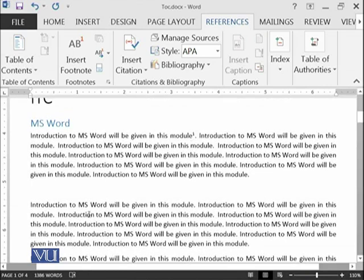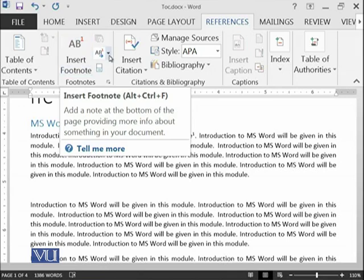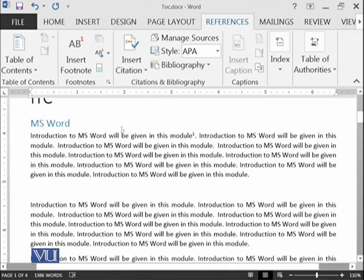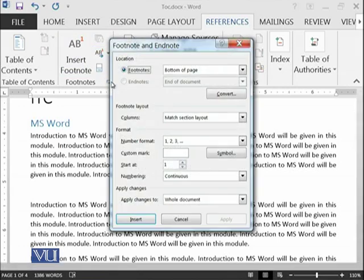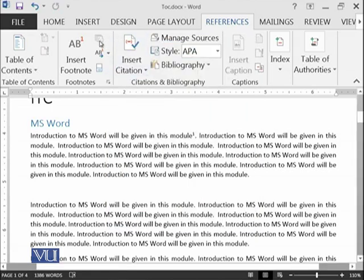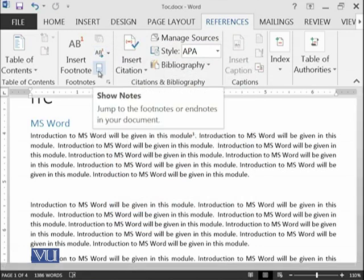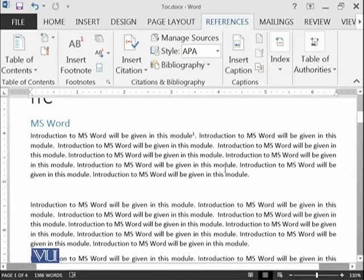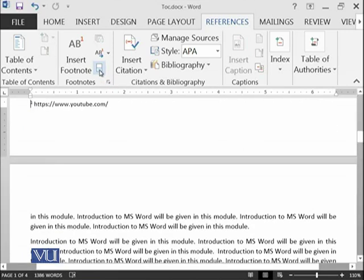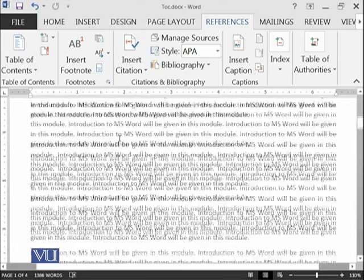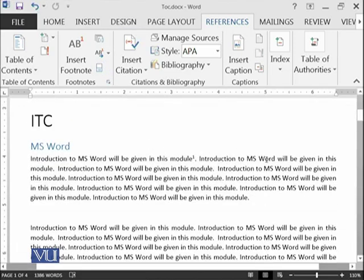There is another possibility. You can also add the endnote. If you move over here, this one is next footnote and this is how to show the notes. For example, your document has many notes, so you can click on it and then it can tell you how many footnotes are available at the moment. Let's try another one here.